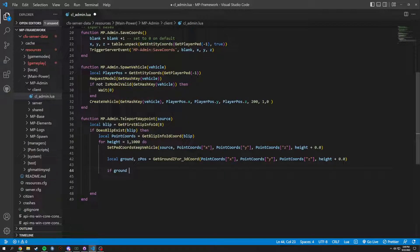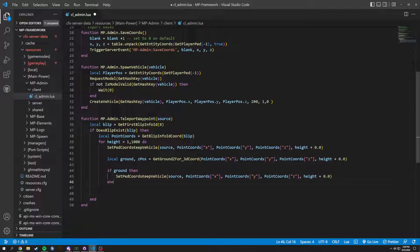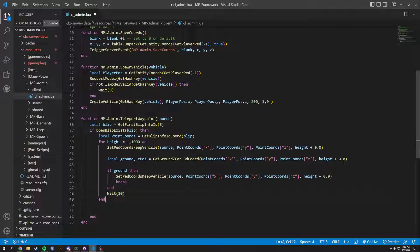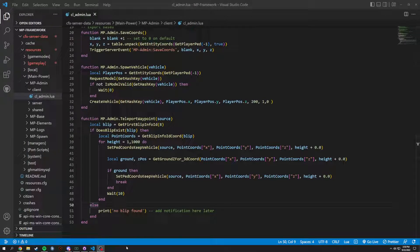If ground is found, then we set the coords — copy and paste the set_entity_coords in here. We also need to break out of the loop. Since it's a for statement we need to add a wait in here as well — wait 10 sounds good. We can add an else: print 'no blip found', and a to-do comment to add a notification later when we get our notification system in.